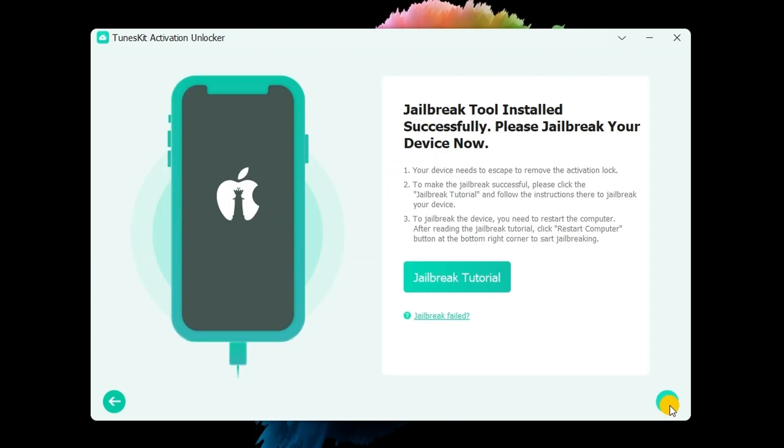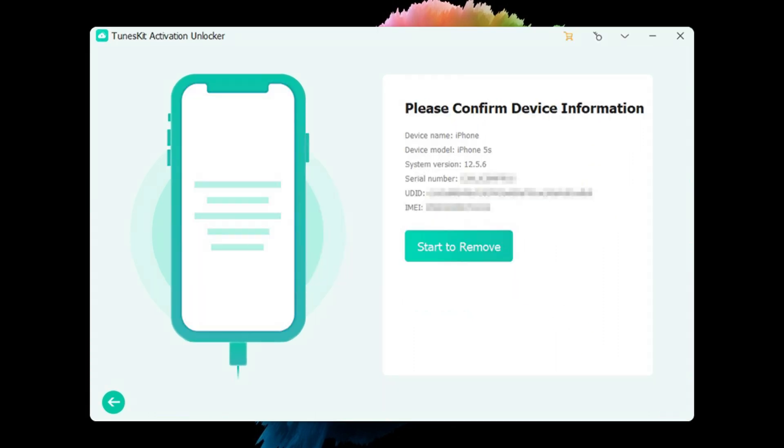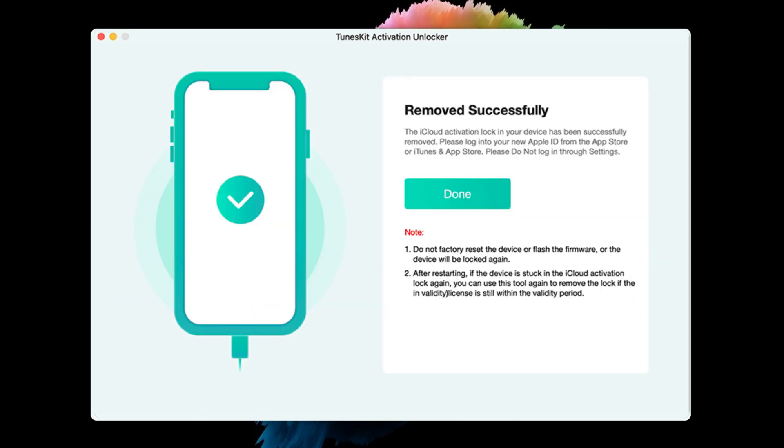When it's completed, click on the restart button, then launch the tool again. Click on start to remove. It will start to bypass the activation lock on your iPhone. Done!